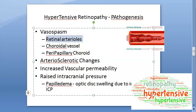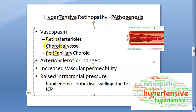Vasospasm of the retinal arterioles occurs in pure form in young individuals, but is affected by pre-existing involutional sclerosis in older patients. Vasospasm of the choroidal vessels leads to choroidal ischemia and retinal pigment epithelium ischemia.